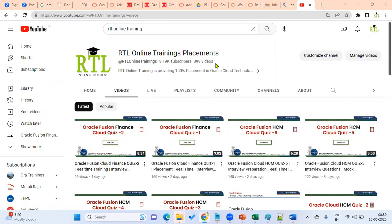We are from RTL Online Trainings and Placements based out in Hyderabad as well as in Bangalore, providing real-time trainings, interview preparations, and placements in all Oracle Cloud Technologies. Please subscribe to our channel, RTL Online Training, to get the latest updates about Oracle Cloud Technologies.